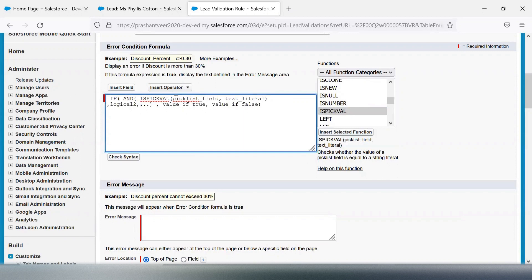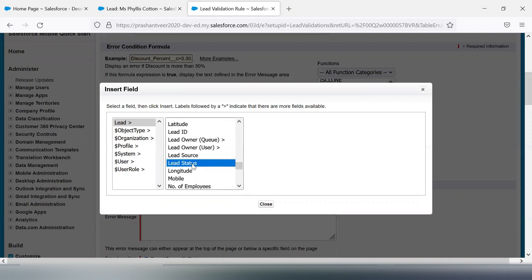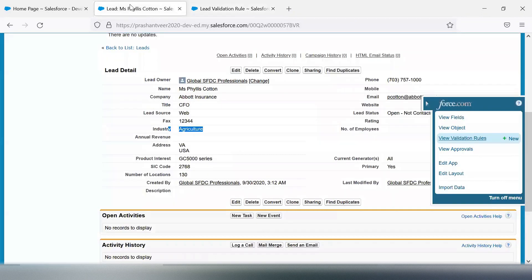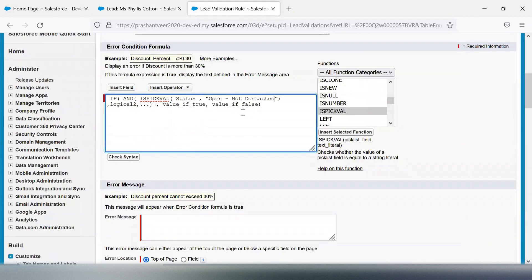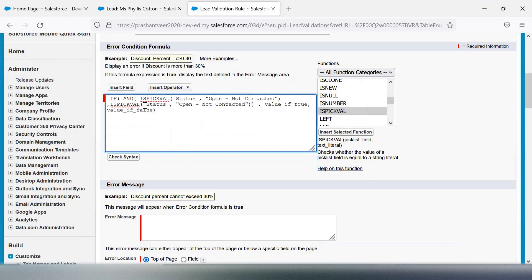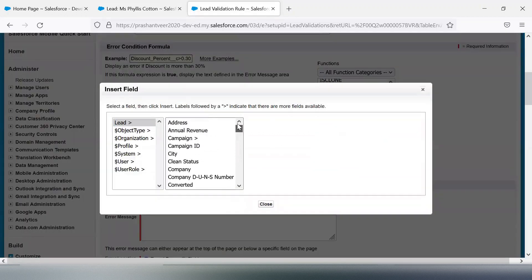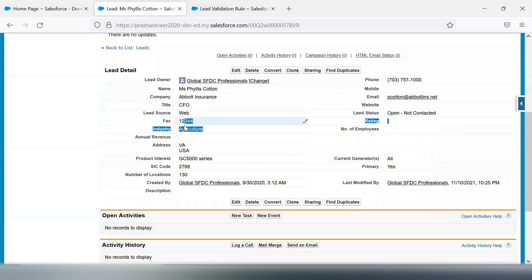For the first condition, I'm selecting the field — Lead Status — and setting the value. For the second condition, I'm changing the field to Industry and putting in the value 'Agriculture'.